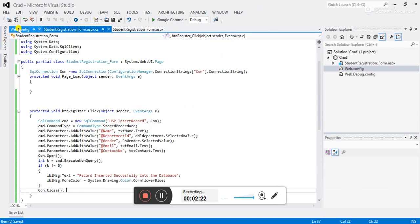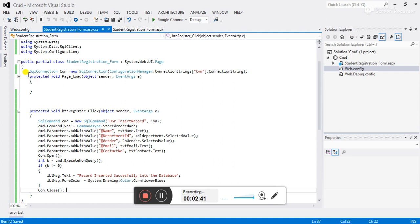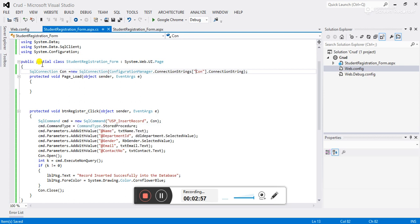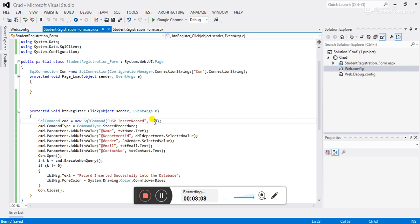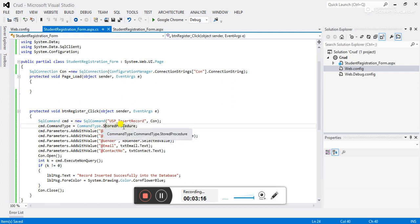We need to add the connection string in the web.config file — I have already added it. Let's go through the code statement by statement. SqlConnection is the class used to make a connection with the database, and I have added the name of the connection string here. SqlCommand is also a class used to execute SQL statements. Both SqlConnection and SqlCommand are classes of the connected architecture. I have passed the name of the stored procedure and the SqlConnection object into the SqlCommand.